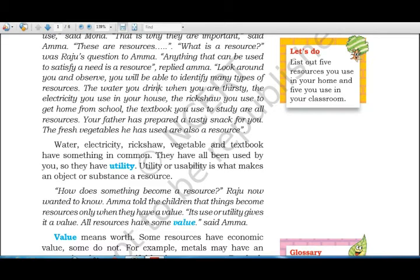Utility, or usability, is what makes an object or substance a resource. Because we use these things, they are said to have utility. Raju then asked: how does something become a resource?